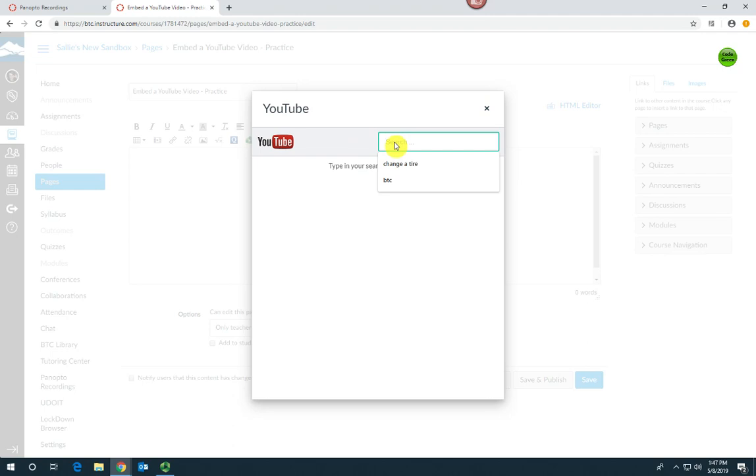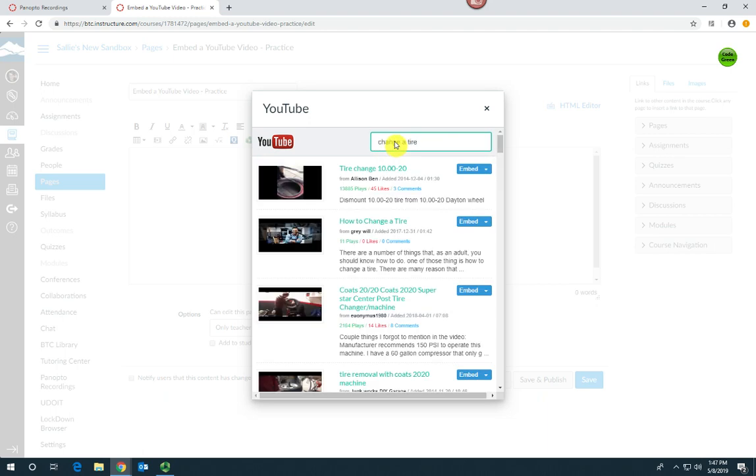Enter your search criteria or the name of the video, find your video on the list, and select embed.